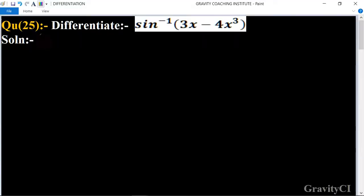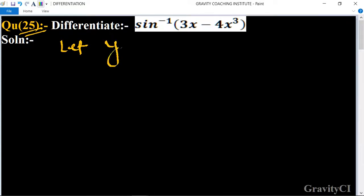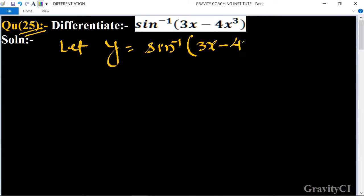Chapter differentiation, question number 25: differentiate sin inverse of 3x minus 4x cube. First of all, we let y be equal to sin inverse of 3x minus 4x cube.